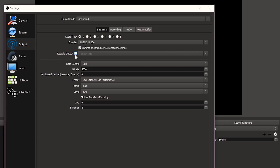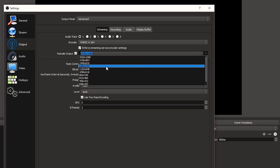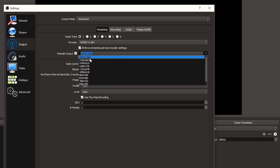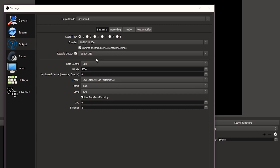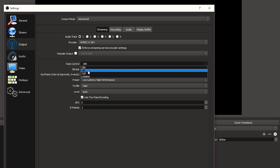You also have Rescale Output — you can have 1080 set in your video settings but rescale it back to 720. I'm not sure why you'd do that unless your streaming platform can't handle it, but I always go 1080 in video and also rescale output to 1080, so YouTube in my case always receives 1080 from me.